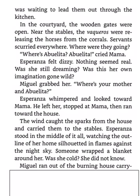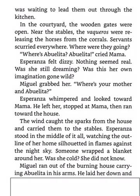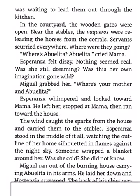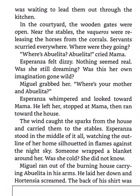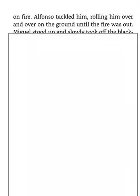Miguel ran out of the burning house carrying Abuelita in his arms. He laid her down and Hortensia screamed. The back of his shirt was on fire. Alfonso tackled him, rolling him over and over on the ground until the fire was out. Miguel stood up and slowly took off the blackened shirt. He wasn't badly burned.